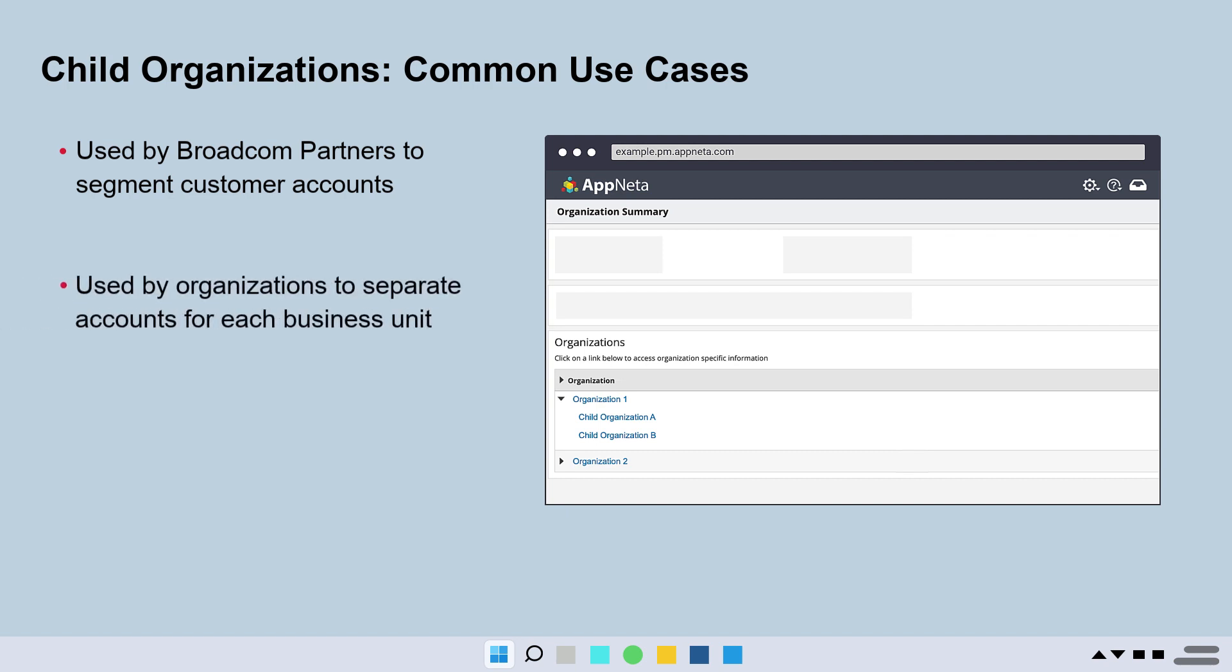Another use case is where a large enterprise has multiple divisions that each require their own monitoring environment without cross-visibility. Certain users, likely the system admins, need access to all organizations, but division users are restricted to only their organization.